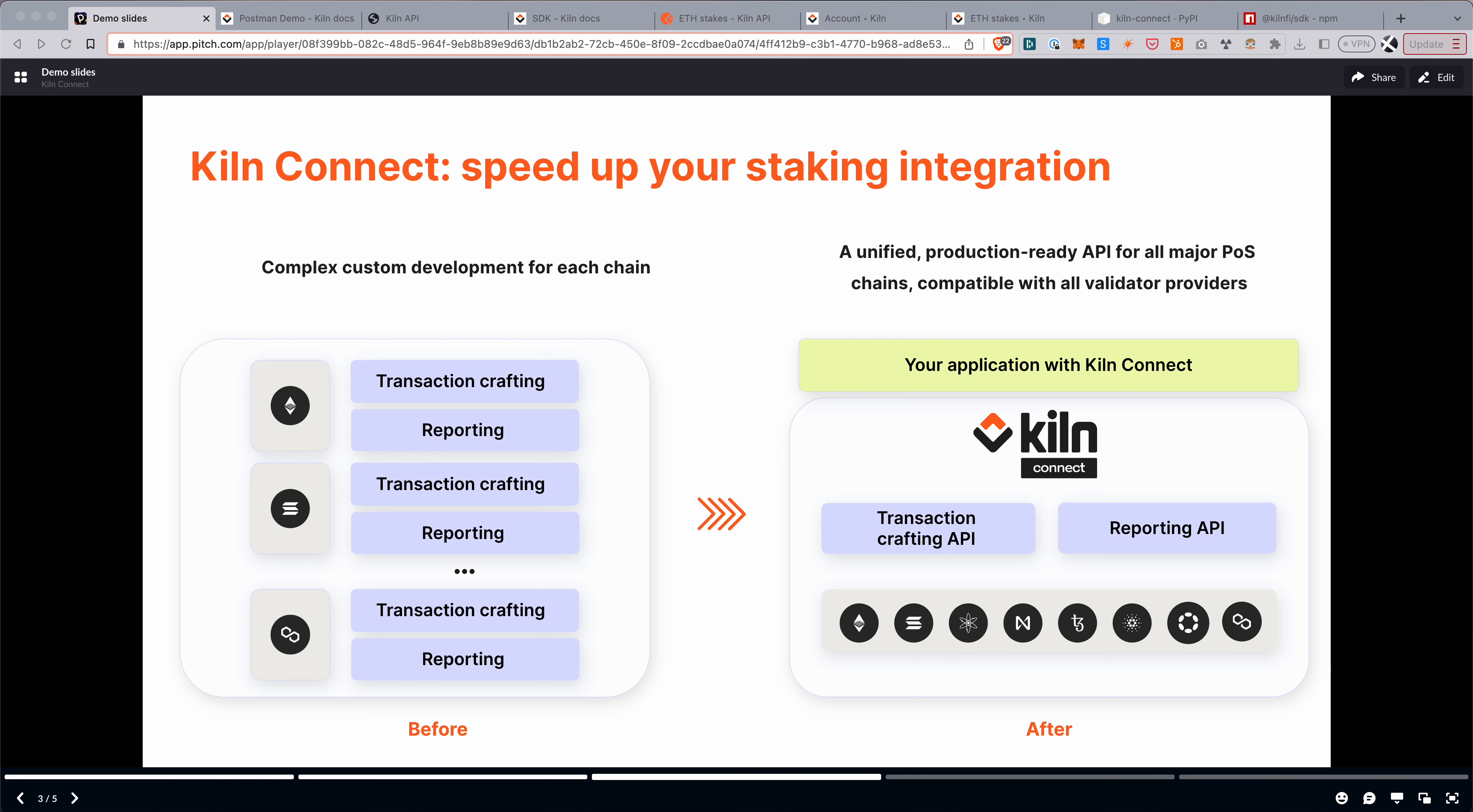This is Ernest from the Kiln team. In this video, I'm going to go through Kiln Connect, give you an overview of what the product is, why we built it, and also do a short demo.